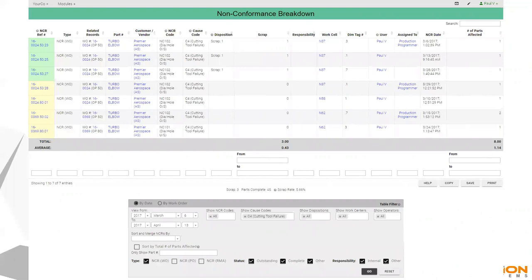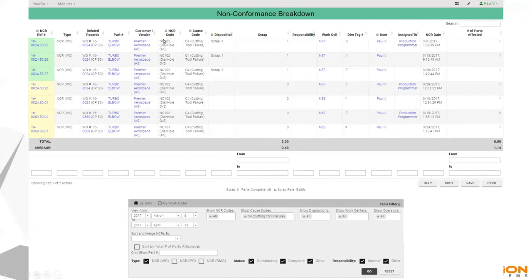ProShop is absolutely designed to manage the quality, the entire quality of the whole company, whether it's the QMS at the highest level for your ISO and AS9100 documents and business processes, all the way down to on the shop floor inspection where people are doing their first articles, their in-process inspections. They're creating non-conformance reports if they have a part that's bad and ProShop is aggregating that data.